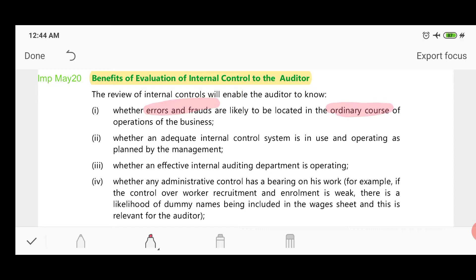The auditor will also determine whether the internal control system is operating as planned by management — that is, whether the controls are actually working the way management intended them to work. The third benefit the auditor gets from evaluating internal controls is finding out whether the internal audit department is effectively performing its internal audit function.